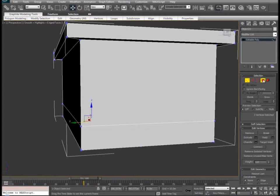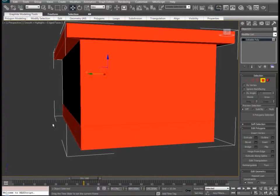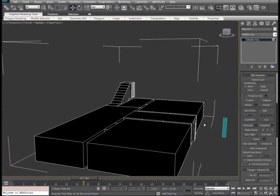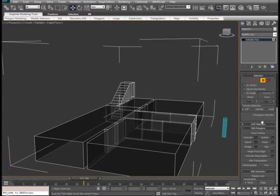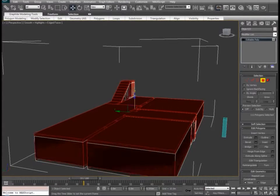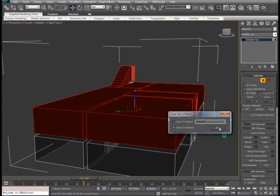Let's hide all of our outer faces one more time and begin to build out our second floor. Under polygon mode, we'll press Control A and while holding Shift and clicking the Z axis, we can clone our first floor to the second floor. Make sure we clone to element, not clone to object.